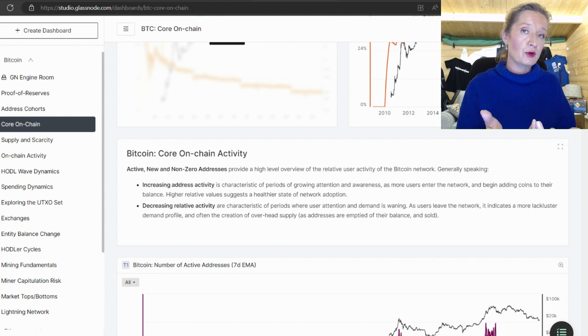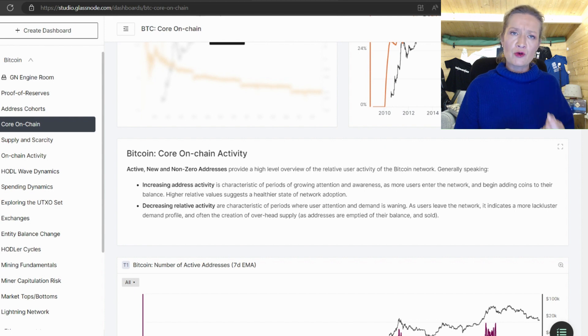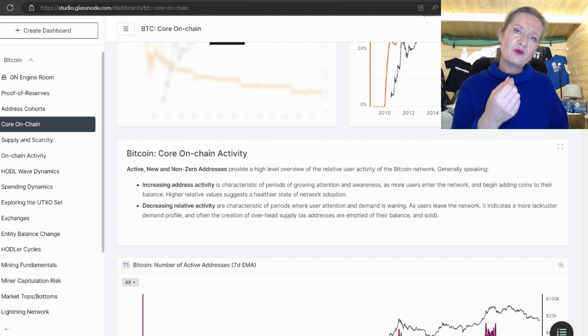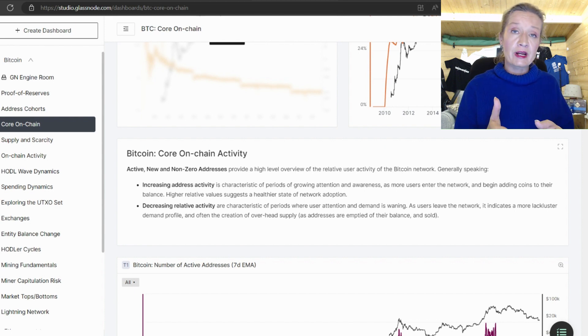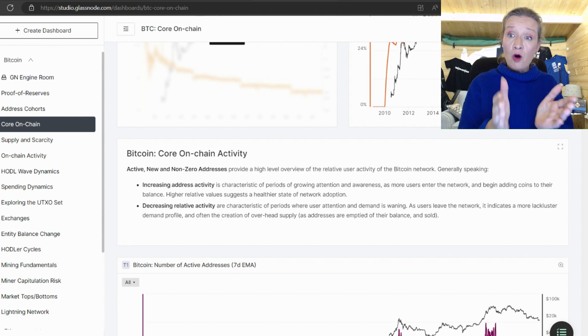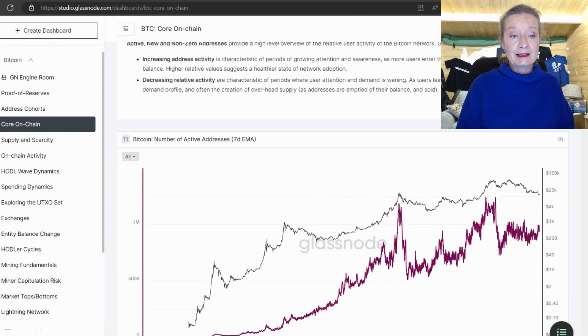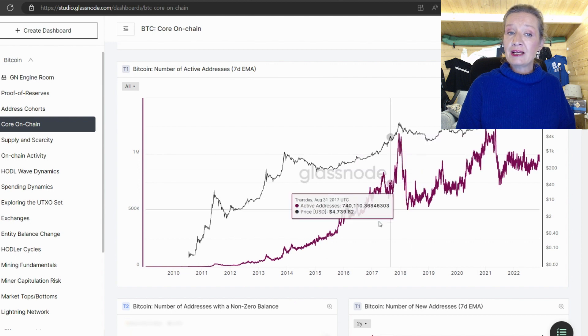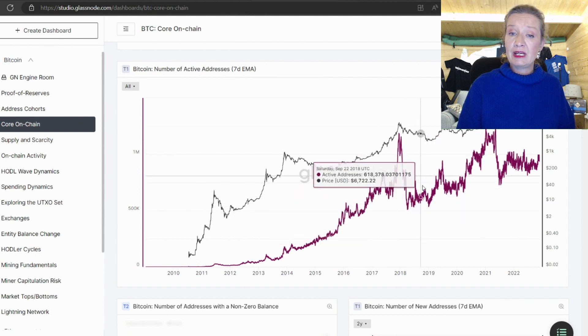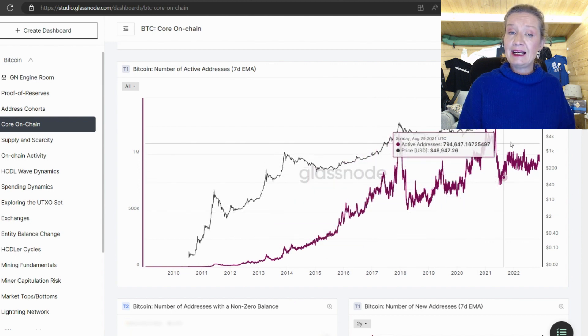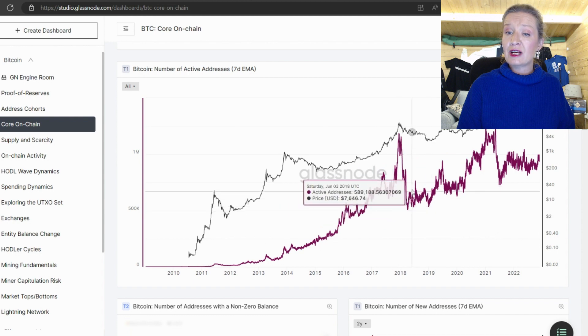Because just because the price of something is going up doesn't mean that the number of users is going up or the number of active wallets is going up or in the case of bitcoin that the number of holders is holding fast.